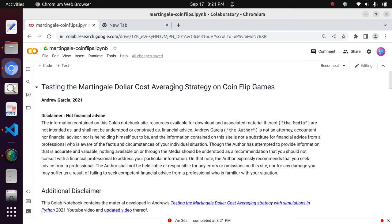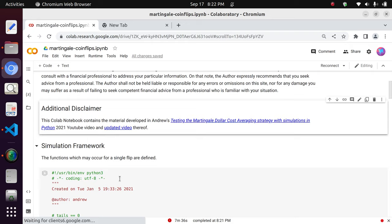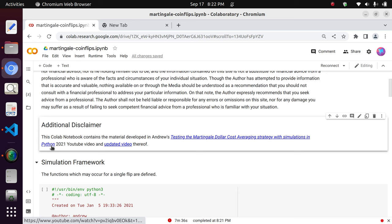I have decided to share the code that I developed in a video from 2021, where we basically tested the martingale dollar cost strategy on coin flipping games using Monte Carlo simulations. Just a disclaimer: this is not financial advice. Please make sure to read the information I am highlighting here before proceeding. This notebook contains material from that former 2021 video, which I am linking, and the link to this notebook will be below this newer video description.